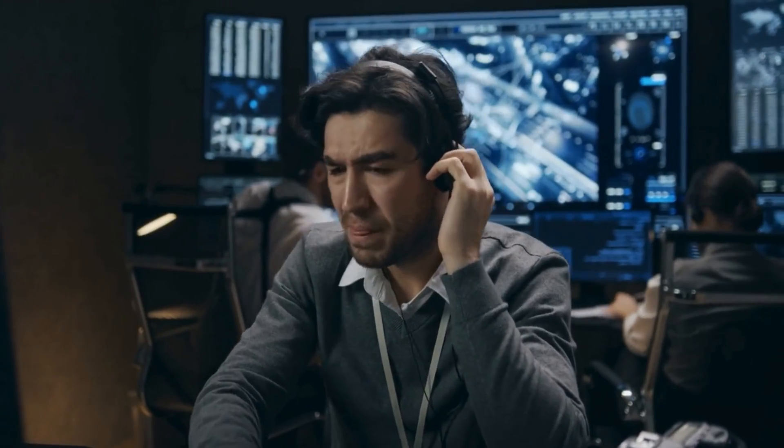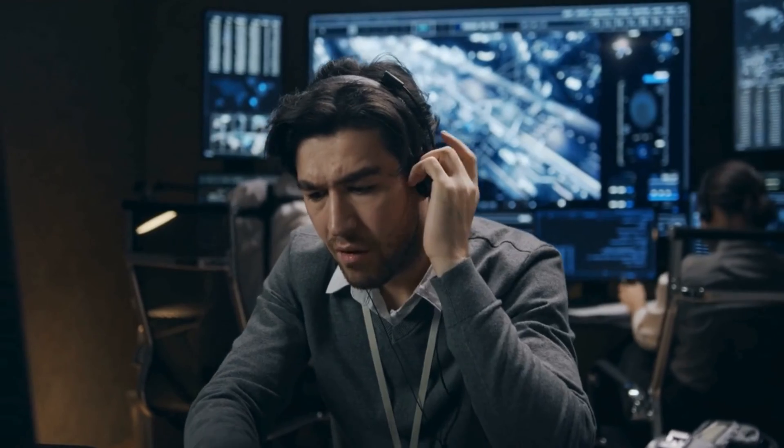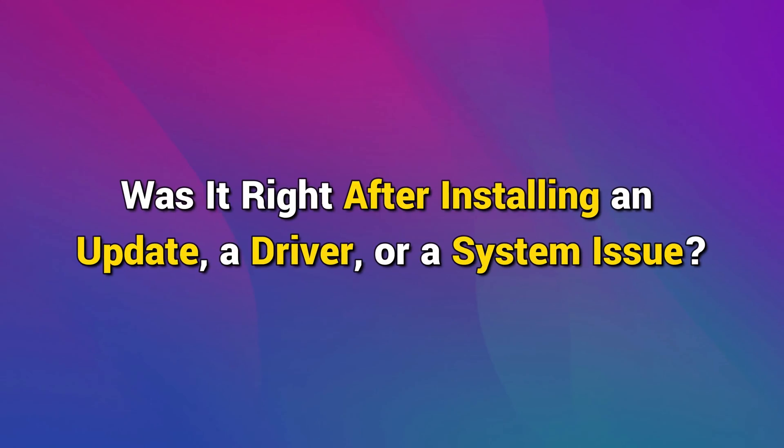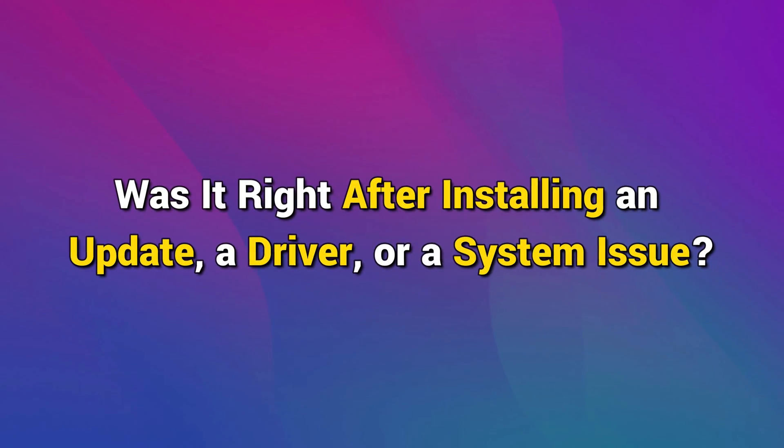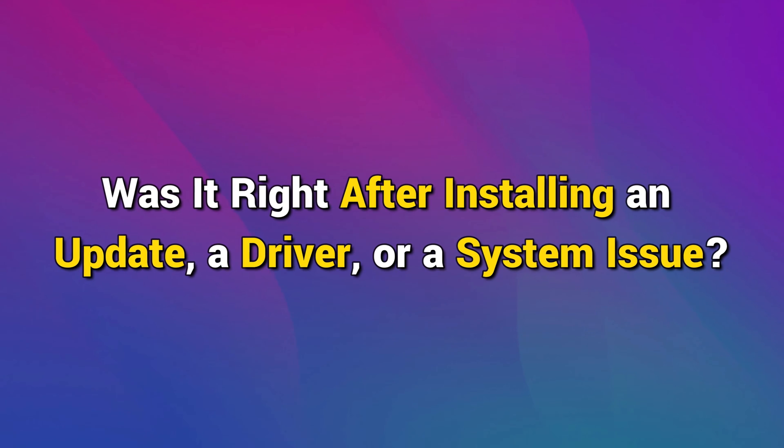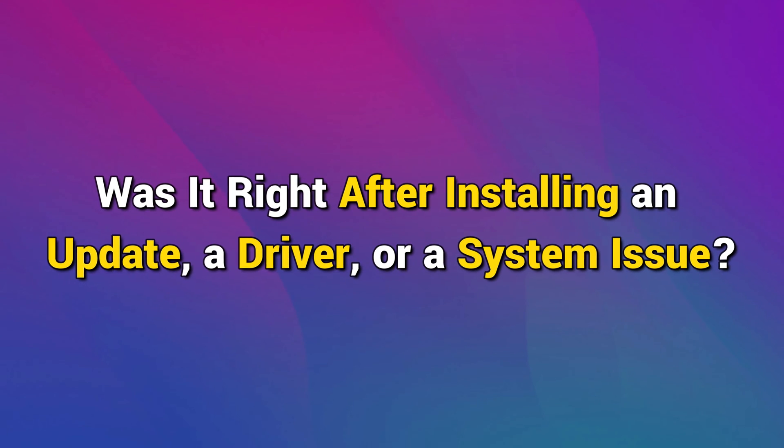What is important is to figure out when this started happening. Was it right after installing an update, a driver, or a system issue?